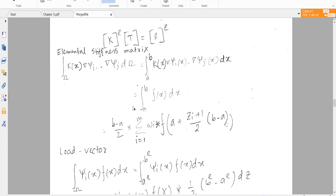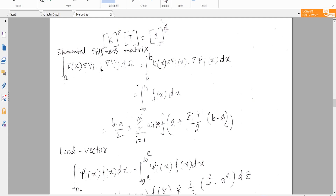In this tutorial we will discuss the elemental stiffness matrix. In the previous video tutorial number two, we discussed how to derive the Lagrange basis function — just see that and you will find the answer.